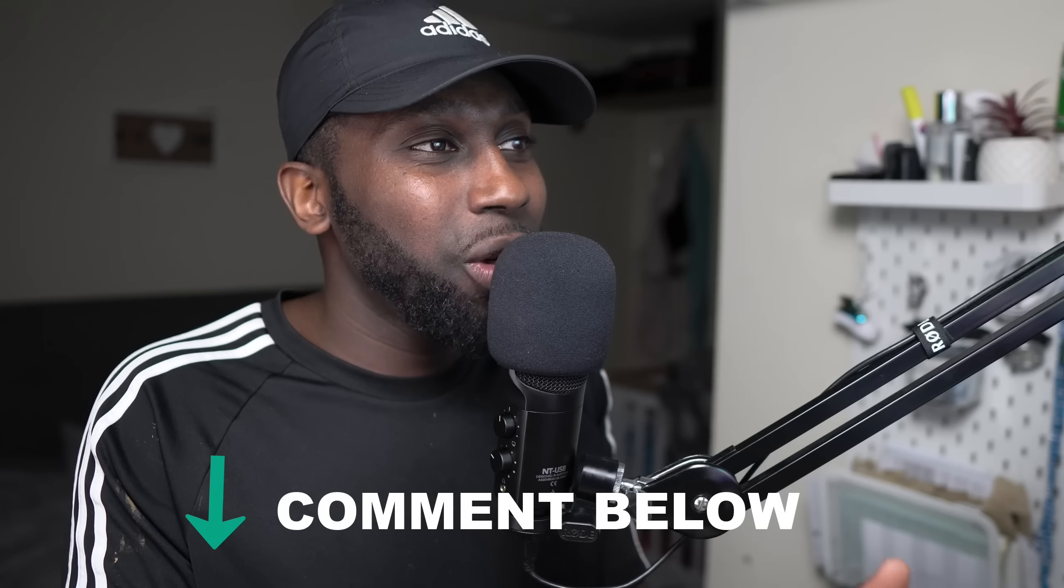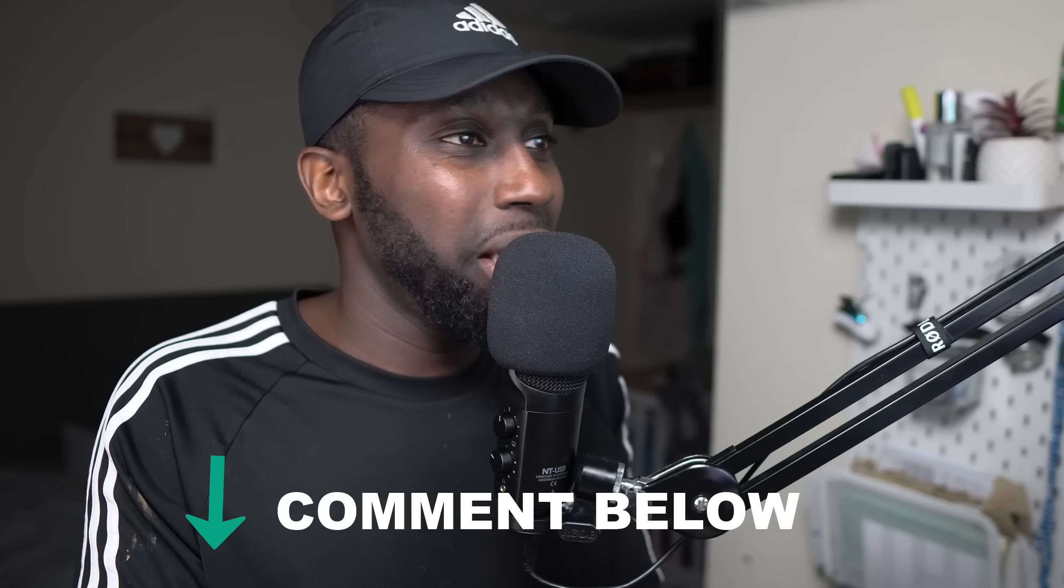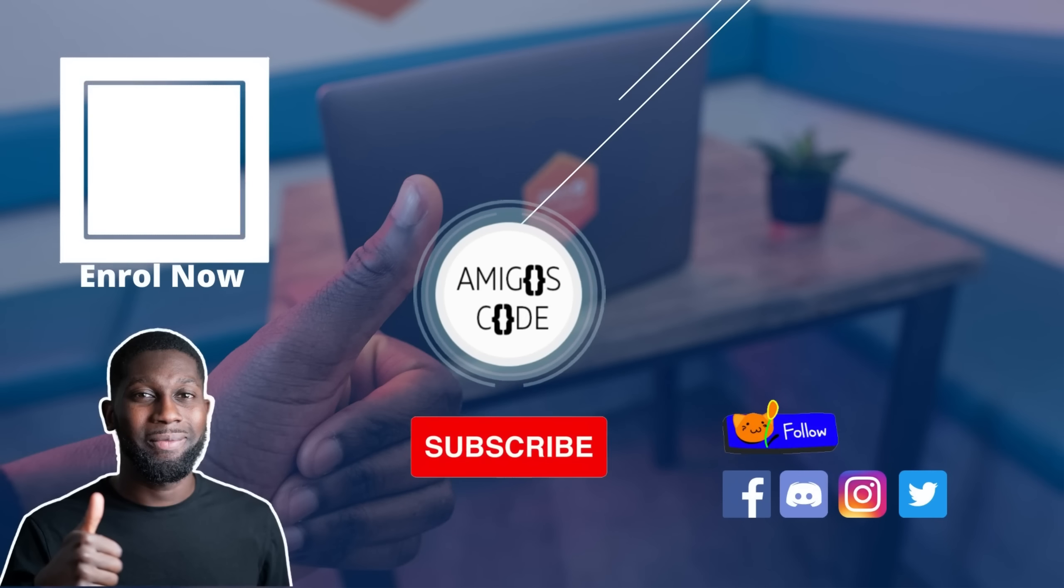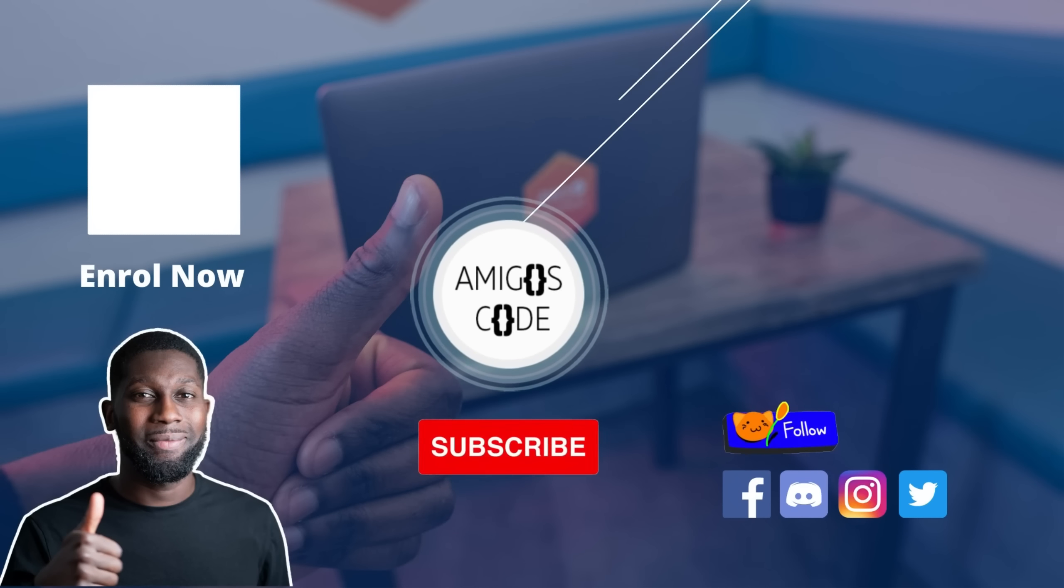Guys comment down below, let me know your thoughts on this new version of ChatGPT. Are you scared, do you like it, do you love it? As you saw this is insane, this is pretty much it. If you enjoyed this video give me a thumbs up, smash the like button and I'll see you on the next one.